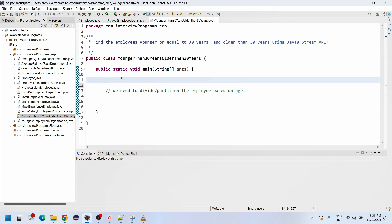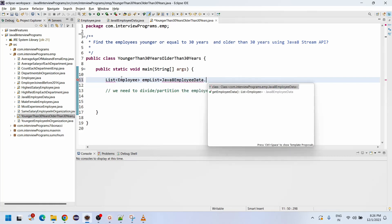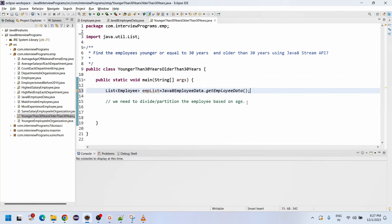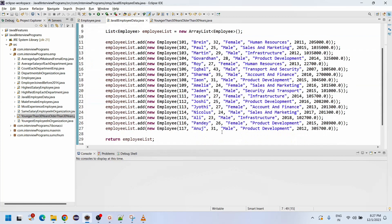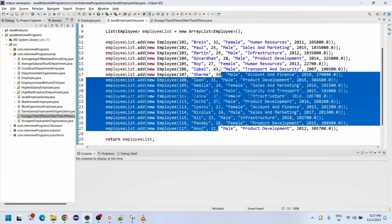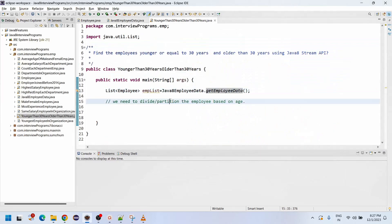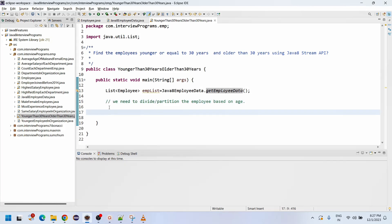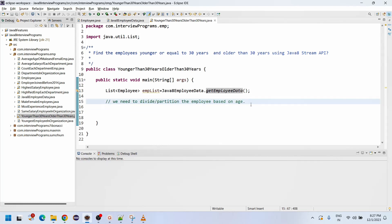Now we will see how to write the required logic. We create an employee list using a factory class we created for Java 8, getting all employee data. We use Ctrl+Shift+O to import all statements. In the getEmployeeData method, employees have different ages: 30, 20, 32, 25, 29, 28, 27, 43, 35. We need to partition these employees based on the given condition.